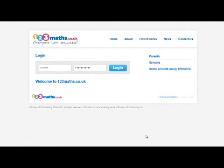Hello, this screencast will show you how to use the reporting features of 123Maths to leave a comment for a user that you've set up.